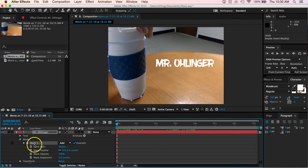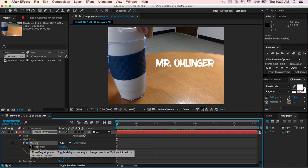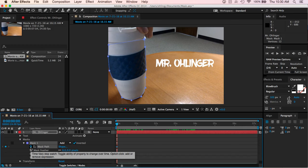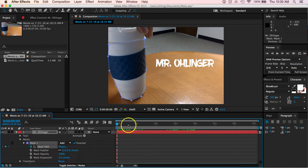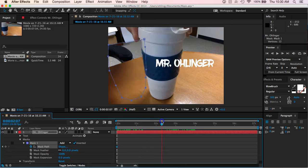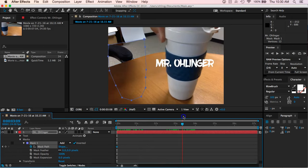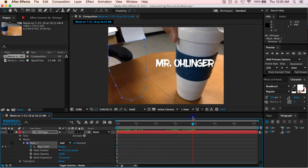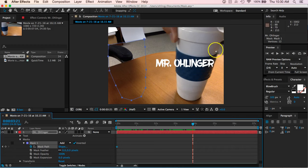So what we want to do, before we move ahead, we want to set a keyframe right here, this part. So this is our mask path. So we're going to click on that, click a keyframe right there. And then we're going to go ahead and move ahead right until the coffee cup completely has covered up my name.